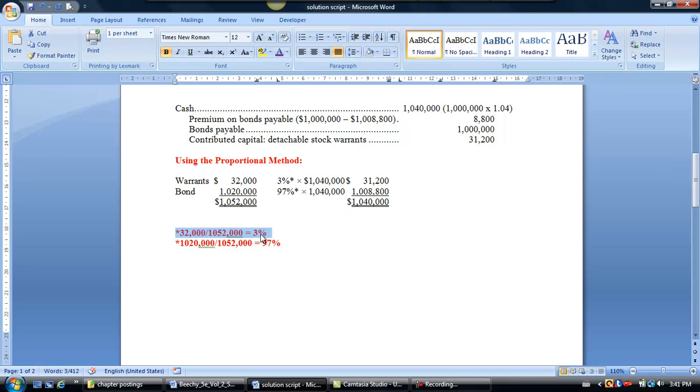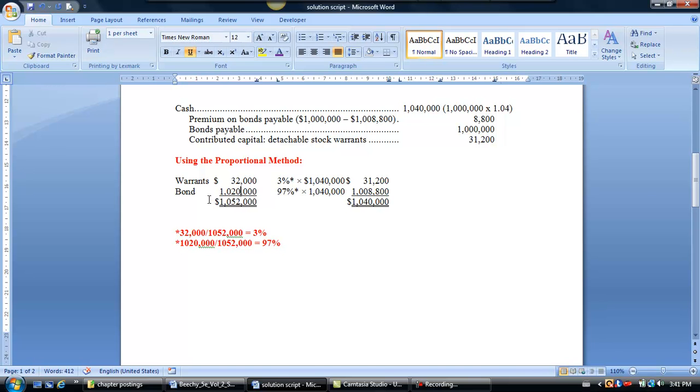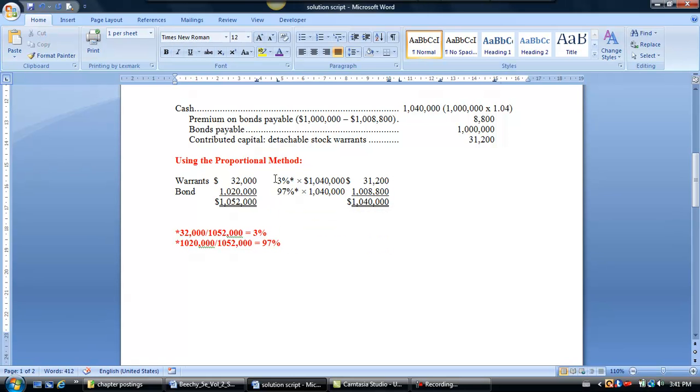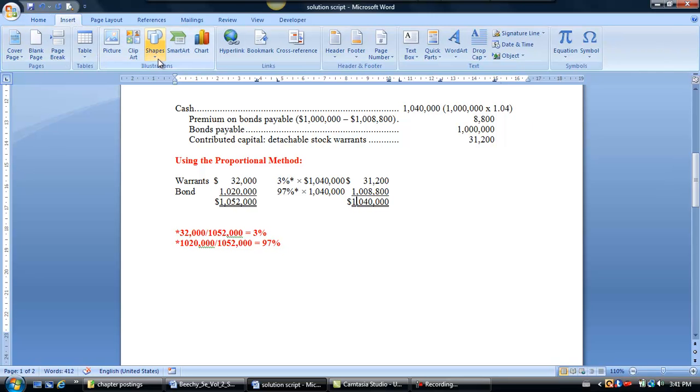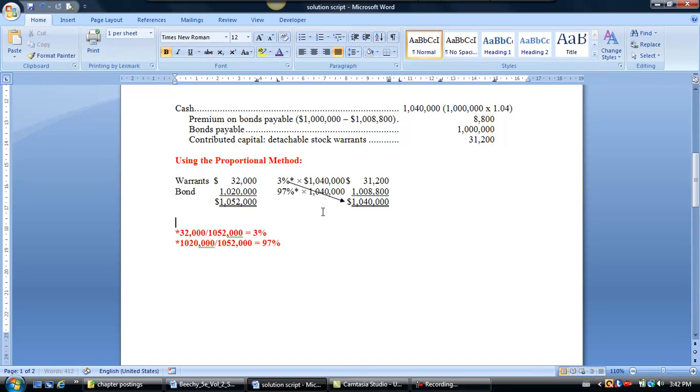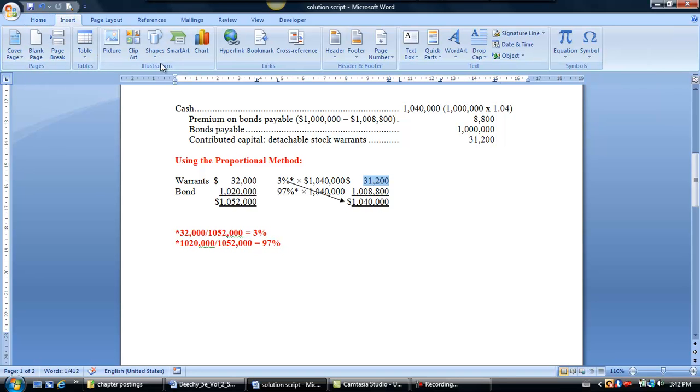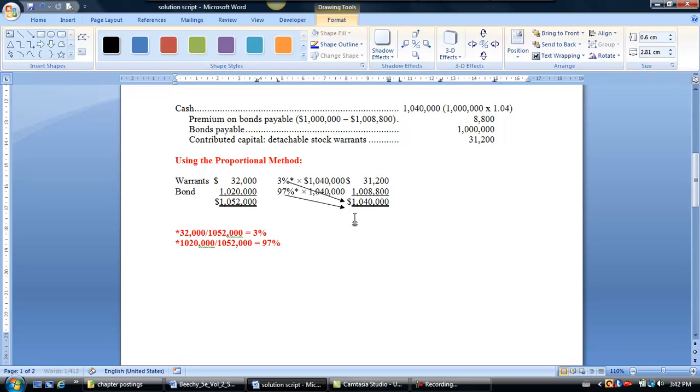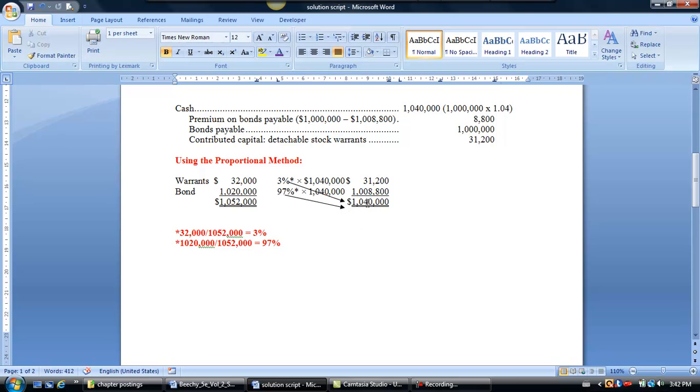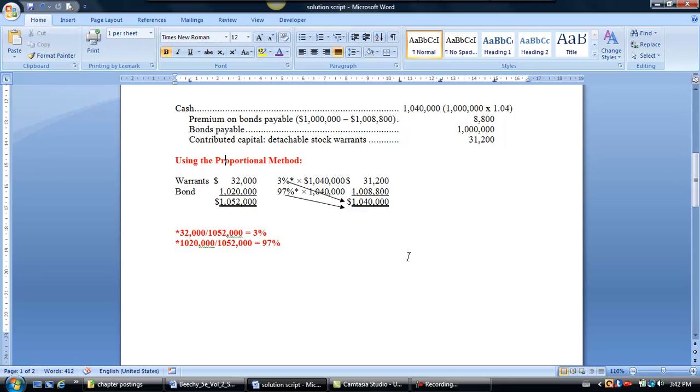We've done a quick calculation here, and we've rounded it to zero decimal places, which gives us 3%. We can also find that the balance, the $1,020,000, which is the market value of the bond, as a percentage of the $1,052,000 must be 97%. So we can apply those specific percentages to $1,040,000. It might be easier, maybe, to see it if we actually just do a little arrow here. So you can see we're applying that 3% to the $1,040,000 in order to get $31,200. We're also going to apply the 97% to that same cost, which is $1,040,000, and that's going to give us $1,008,800. So that's how we would allocate the cost under the proportional method.